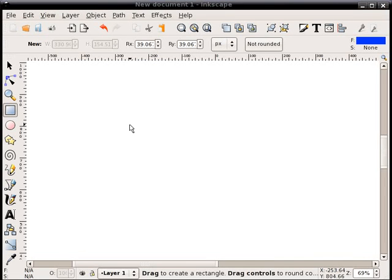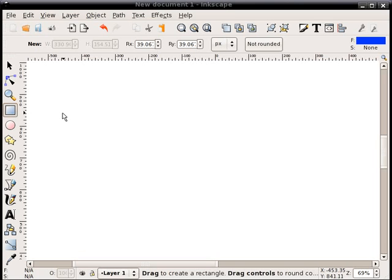In this screencast, I'm going to demonstrate a quick technique of creating a kind of glossy glass look to a button or a shape. It works better for some shapes than others, but we'll give it a shot here with a couple different shapes.